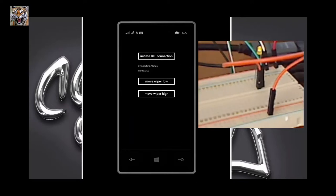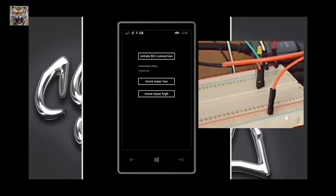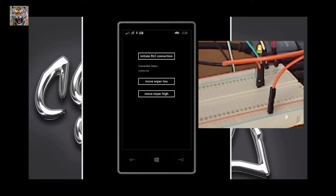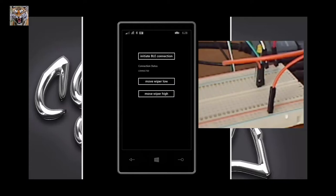You see, now I'm connected. I have connected the module to the high terminal, and you can see as I move to high, the LED lights up. And if I move to low, it dims.